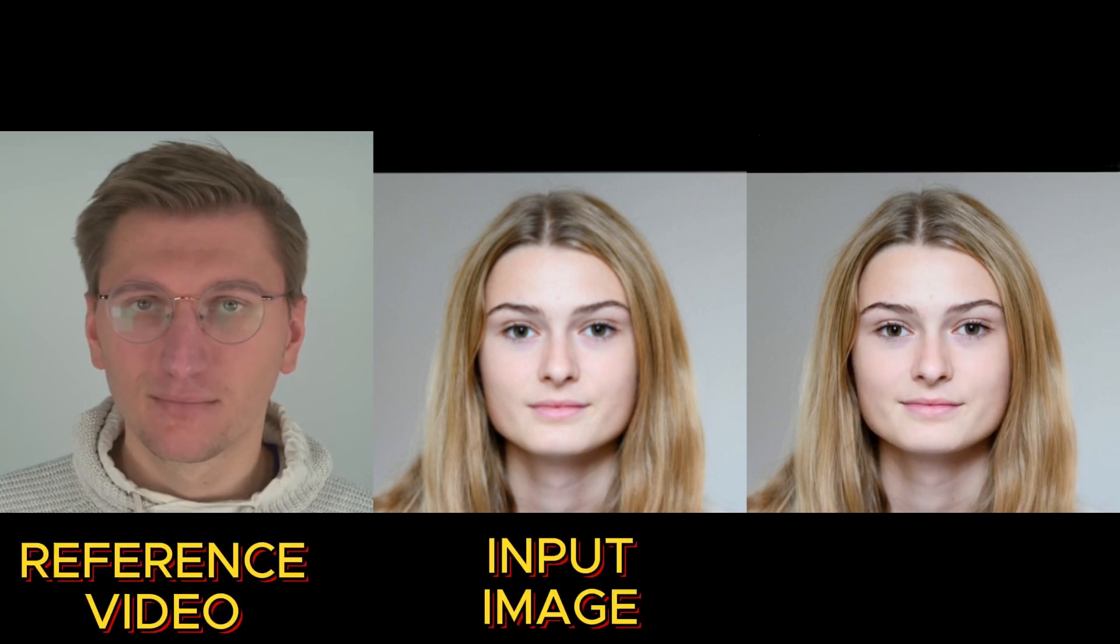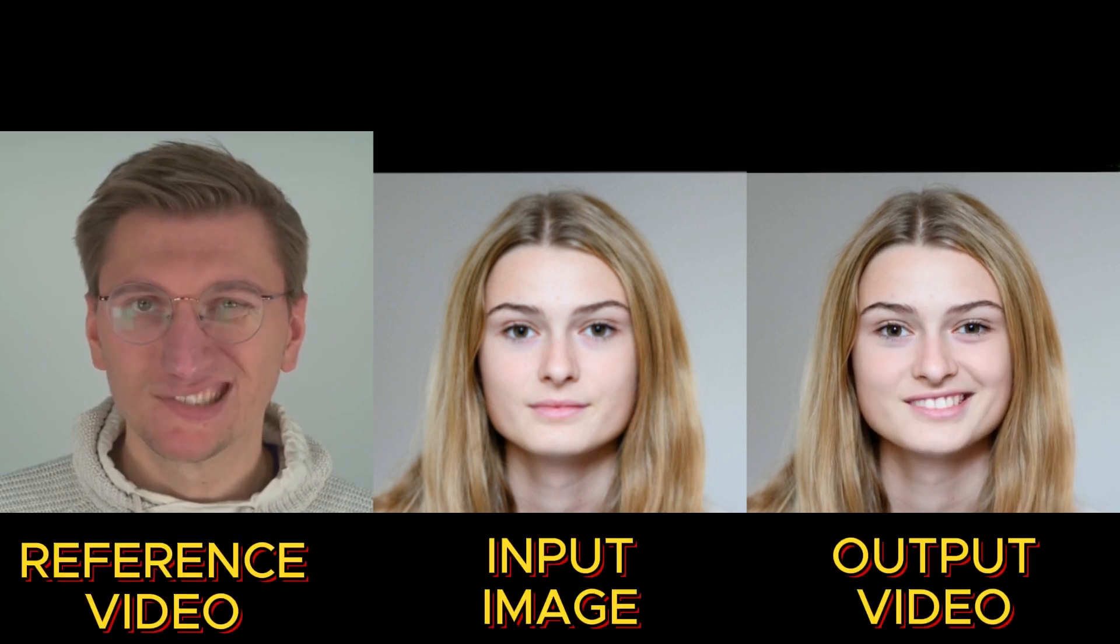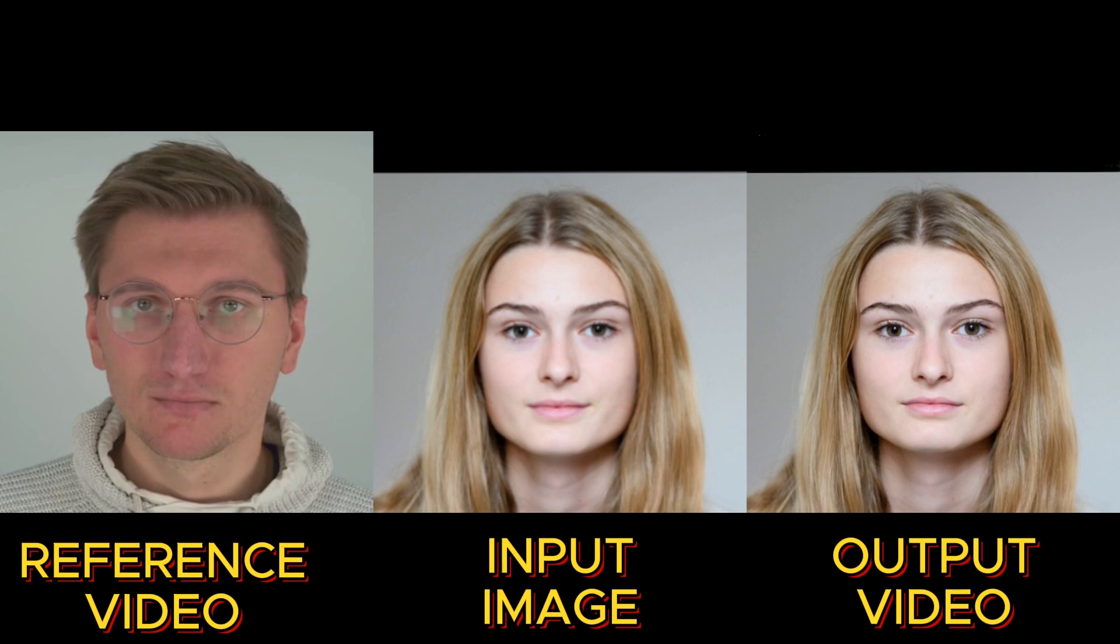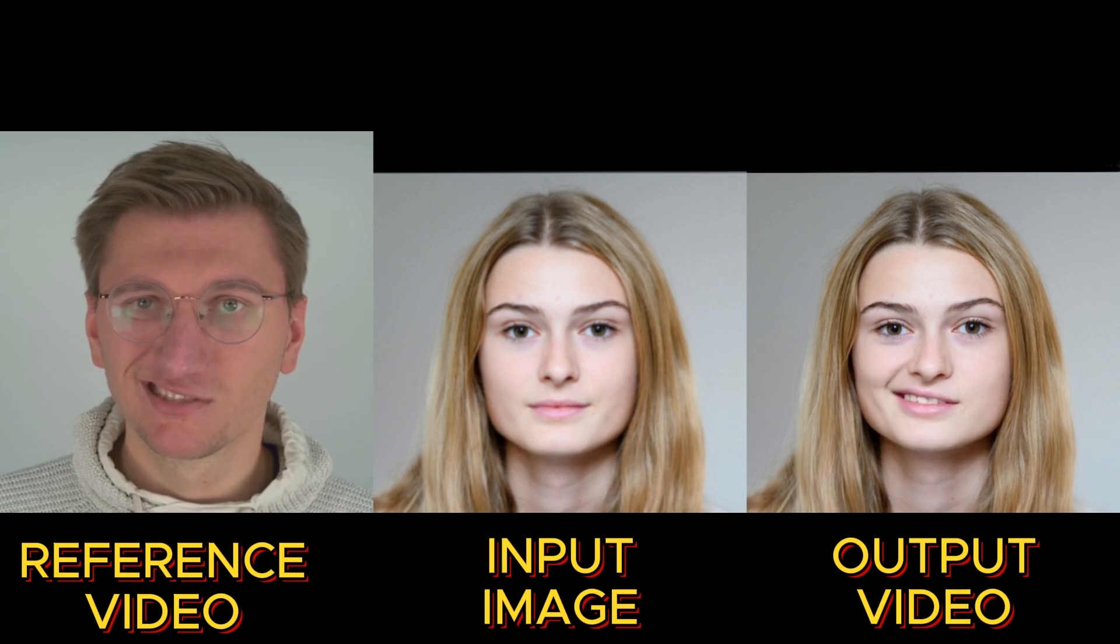You give it a reference video and an input image and the AI transfers all the facial expressions and the movements onto that image. The results are so real that it's hard to tell the difference.